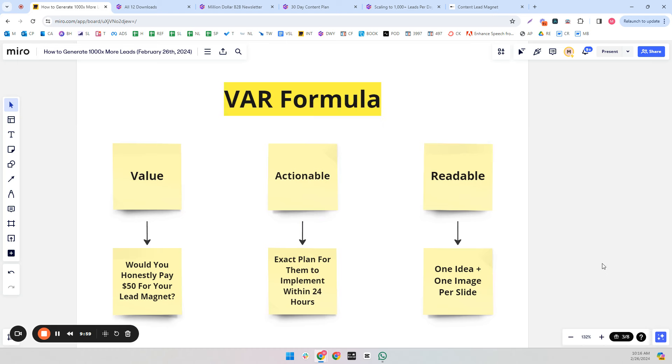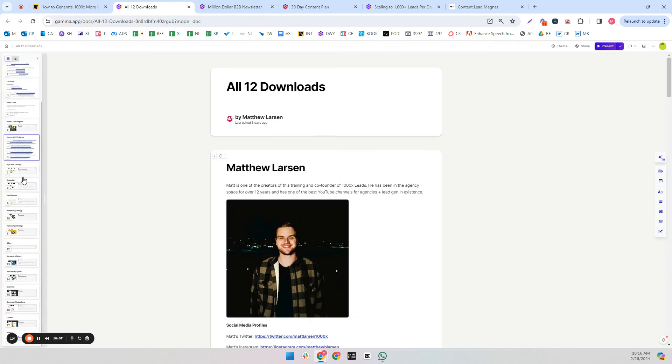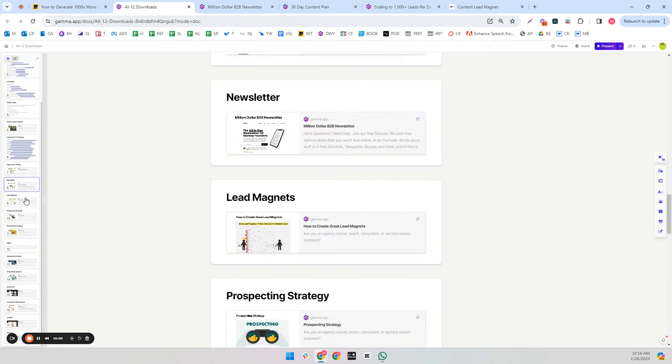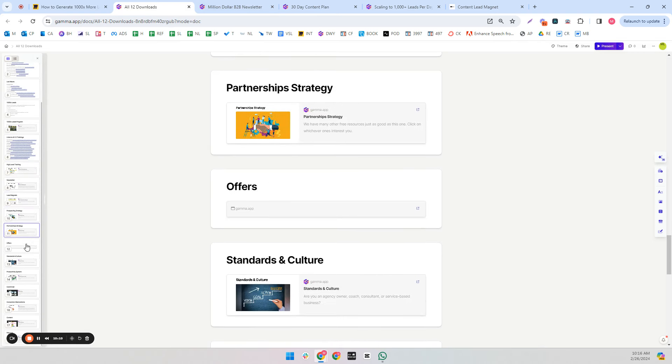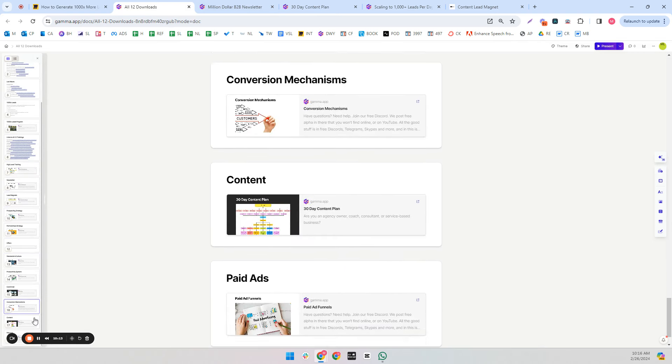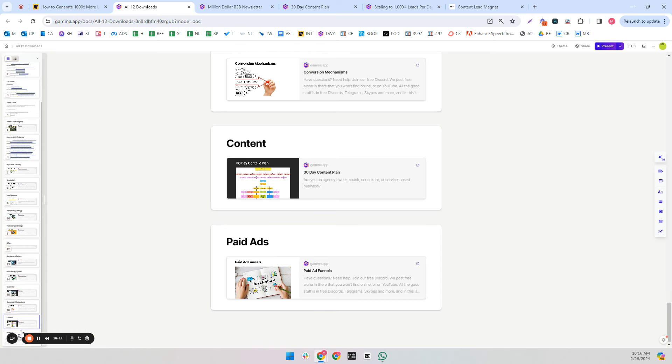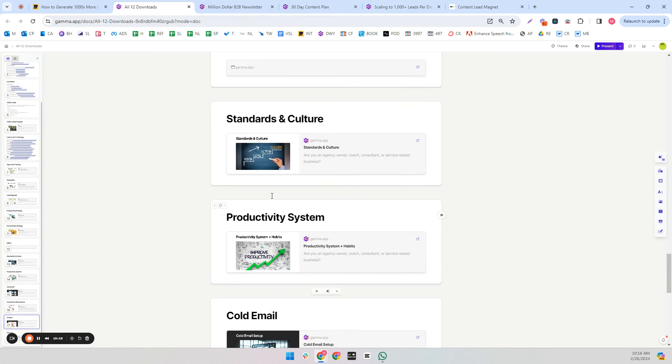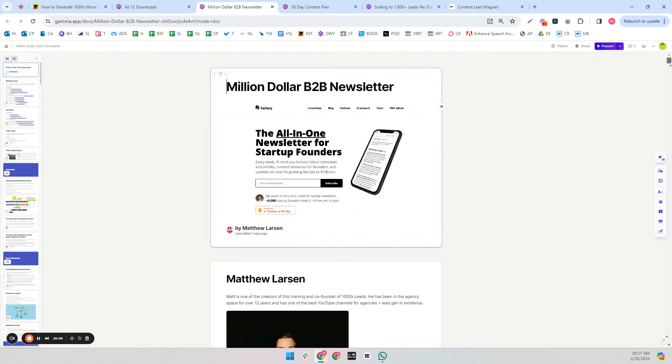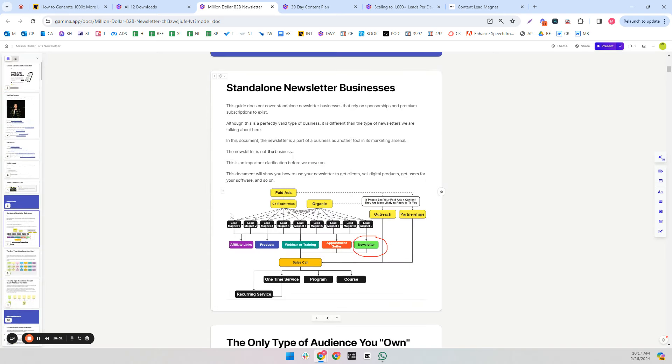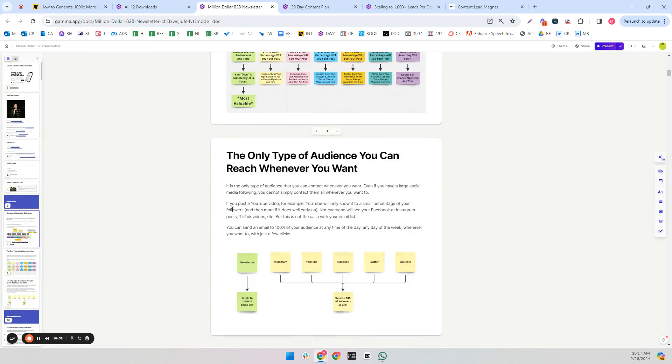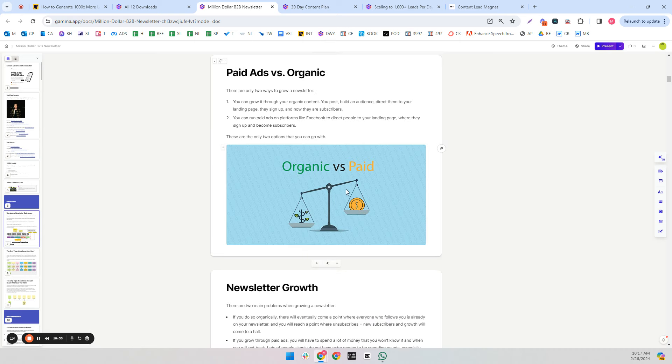And the last one is readable. So one image and one idea per slide. And if there's a second idea, it's a second slide. So here are my 12 lead magnets that I have for 1,000x leads just to show you that I actually do this stuff too. I know a lot of people tell people to do stuff that they have never done or don't do themselves. I opened a few here. Here's an example of one of mine where I'm showing you the one idea, an image per slide thing.